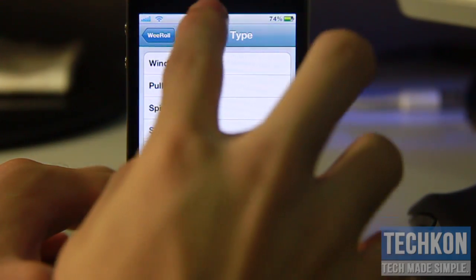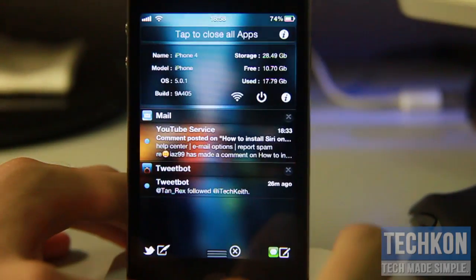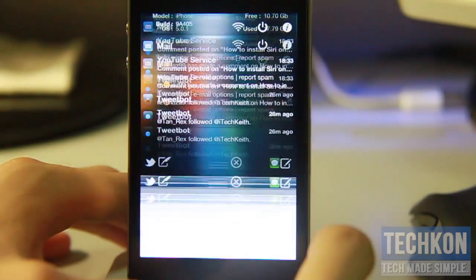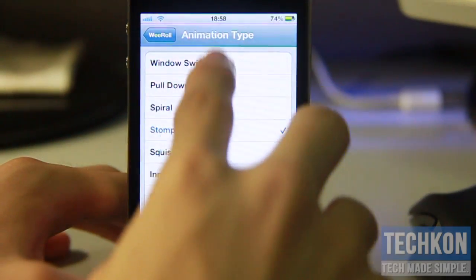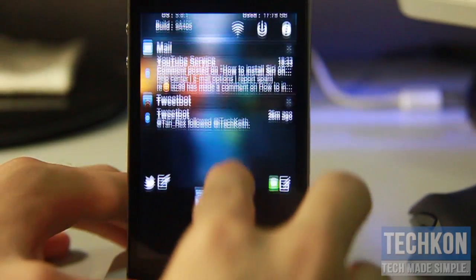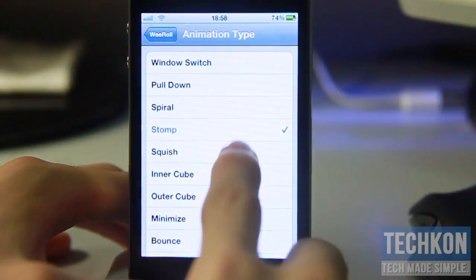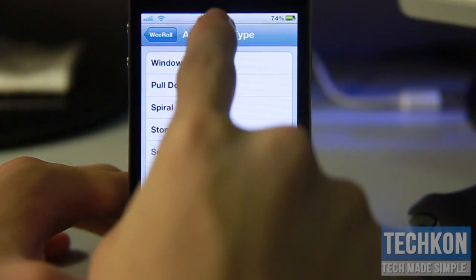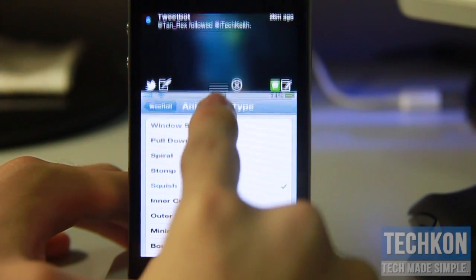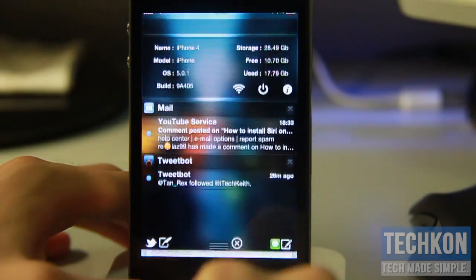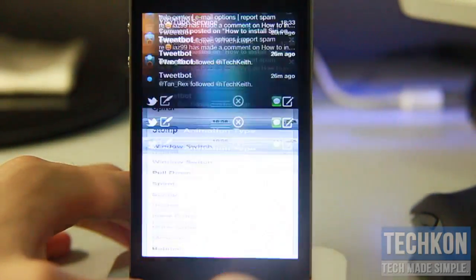The next one is Stomp — that is pretty cool actually, right there. And the next one is Squish, so yeah the window squishes right there, which is very very nice.